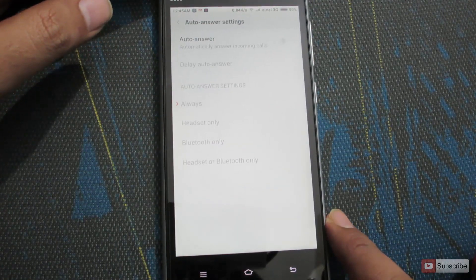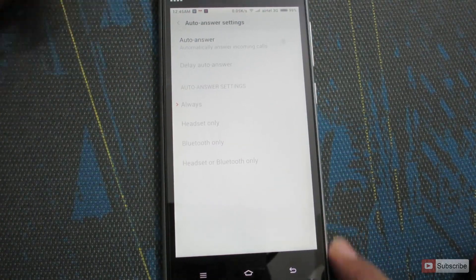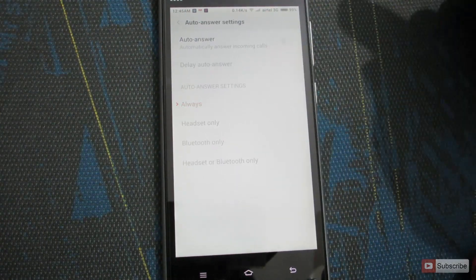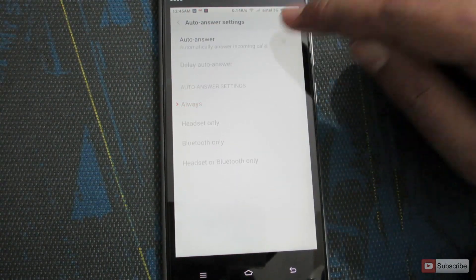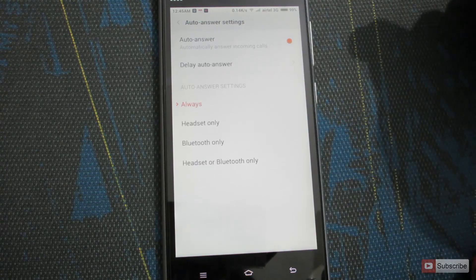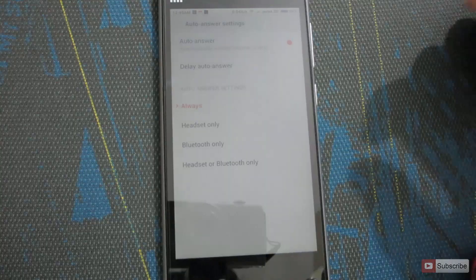As you can see, it is currently disabled. To enable it, simply click here and now it's enabled.